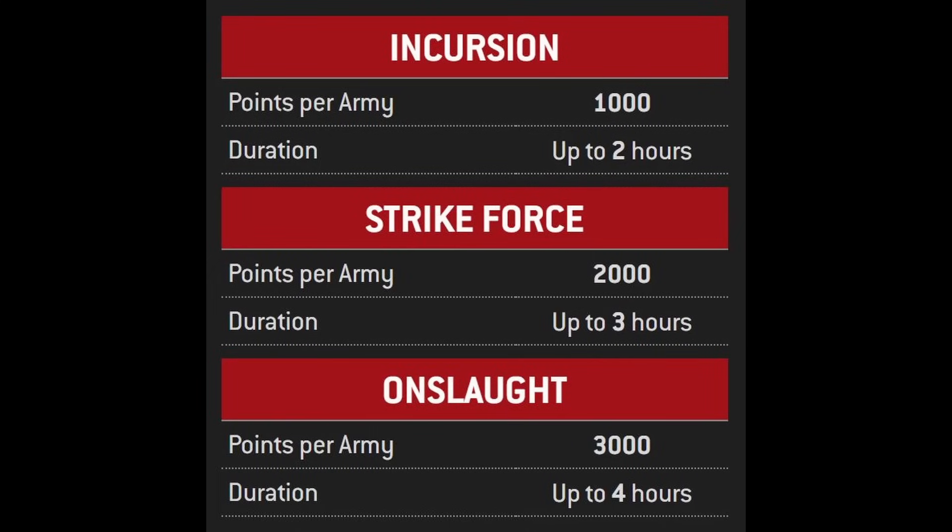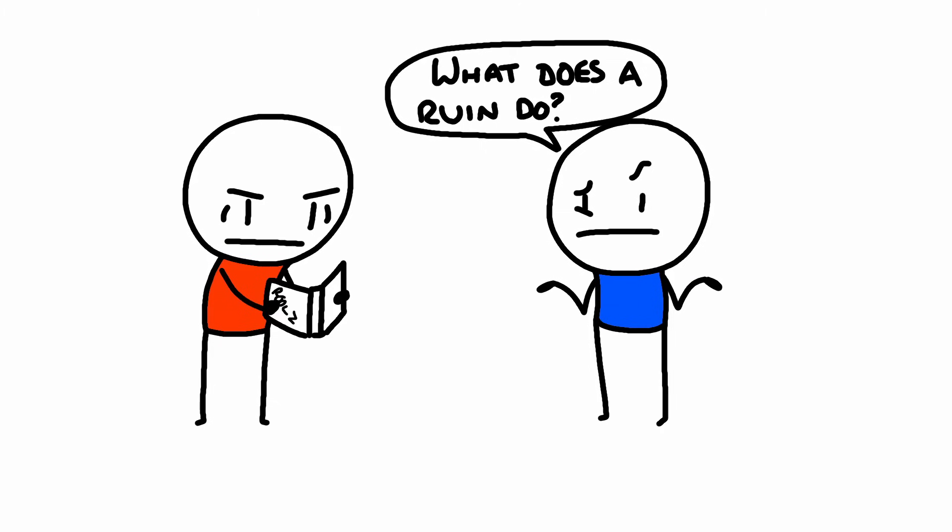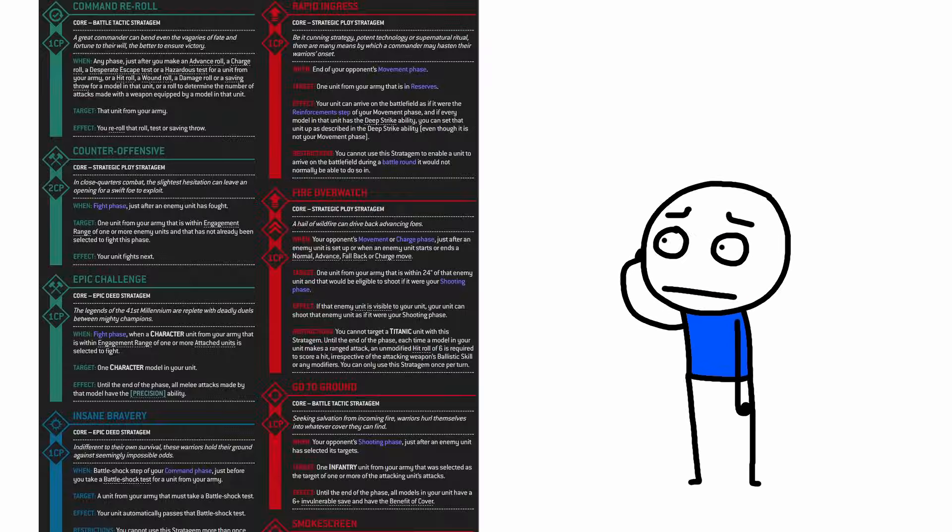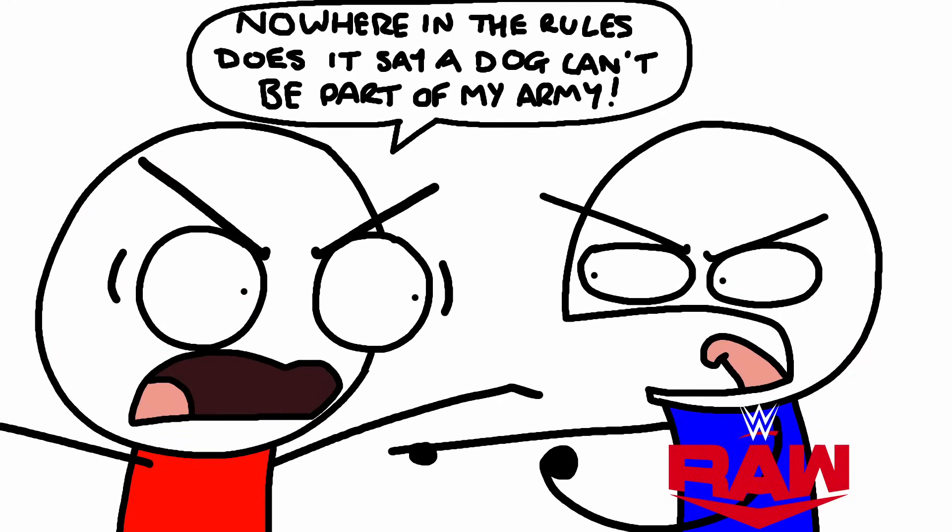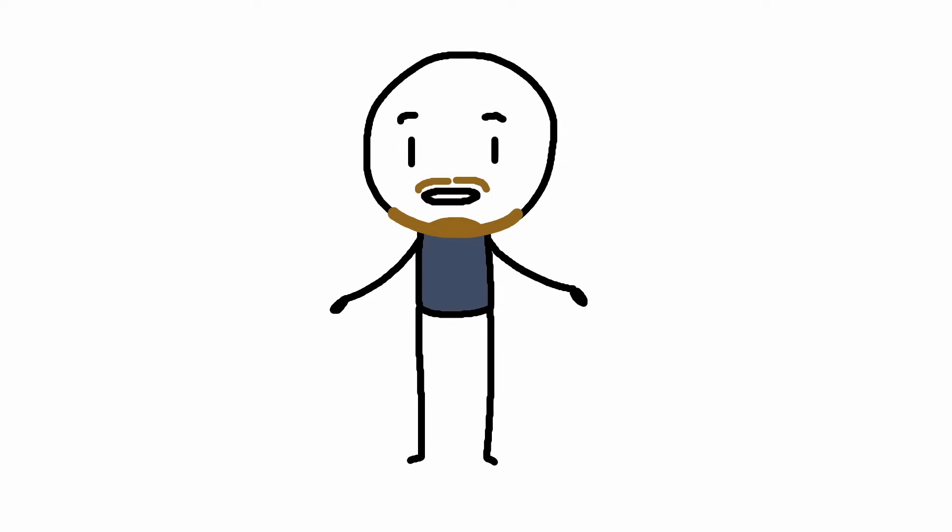There are definitely a few things not taken into account with the three-hour expectation that most people are going to encounter outside of tournament environments. For new players, you're going to be constantly looking up rules, checking stuff, exploring all the options, learning your army, your opponent's army, and getting into a fight over the interpretations of rules as written.